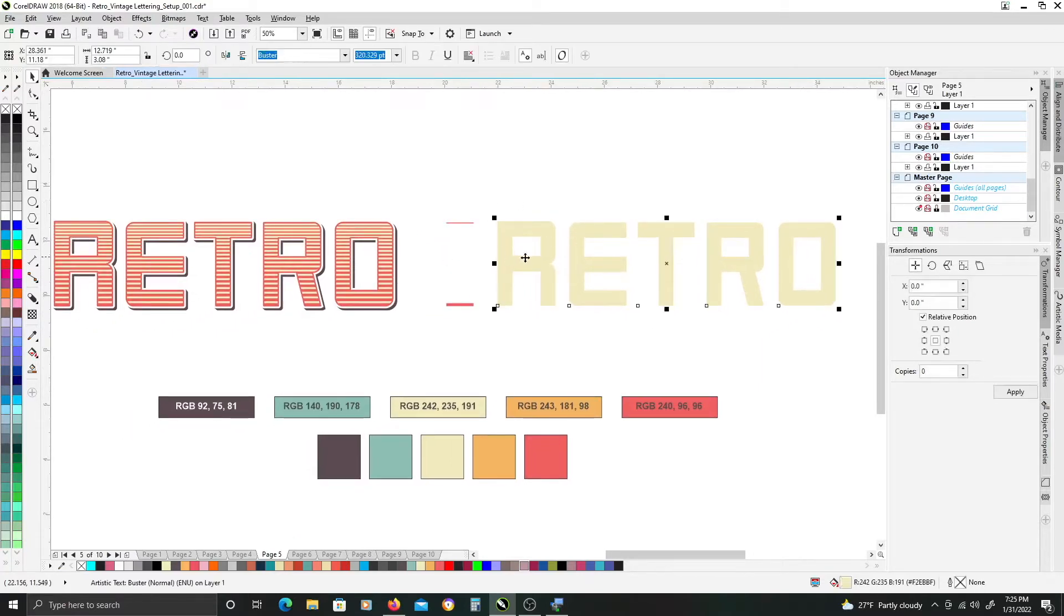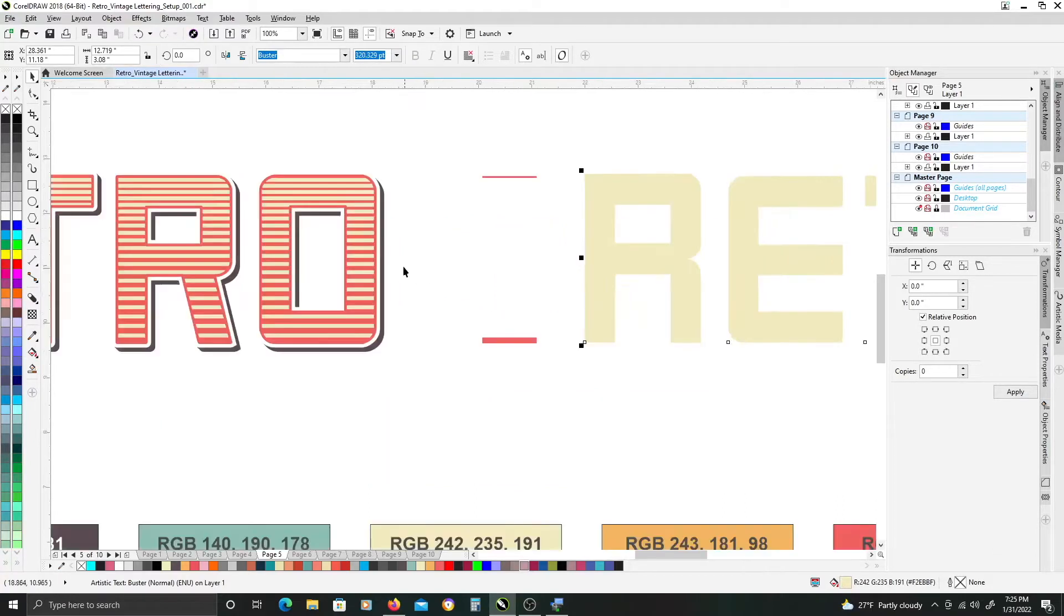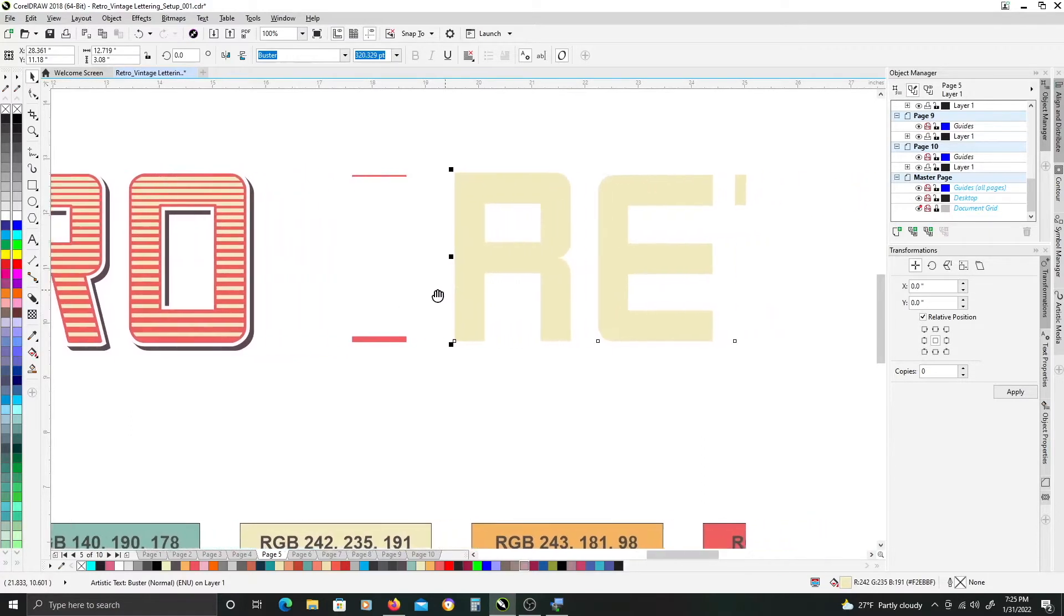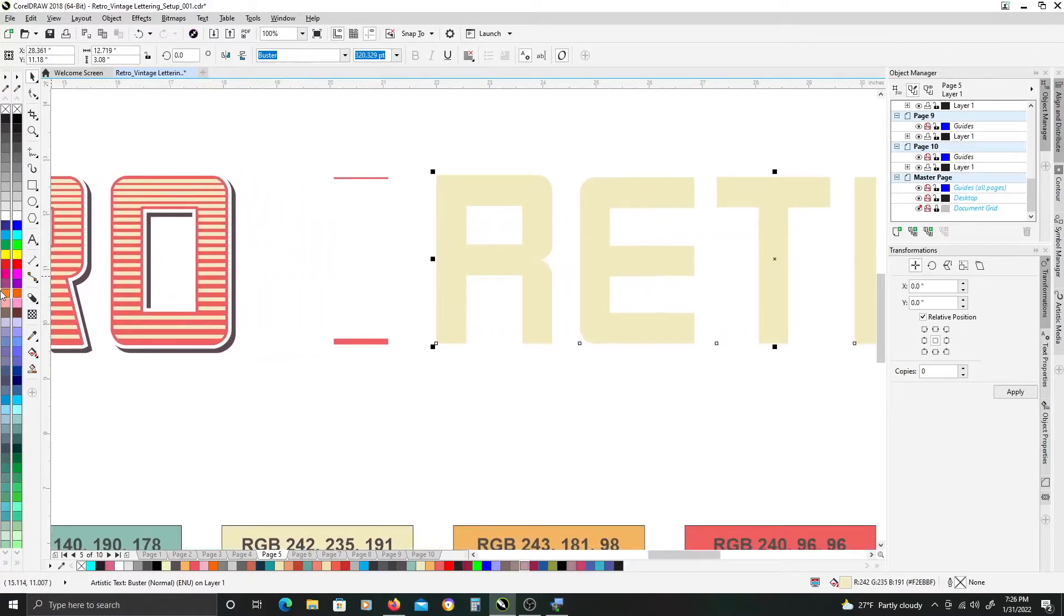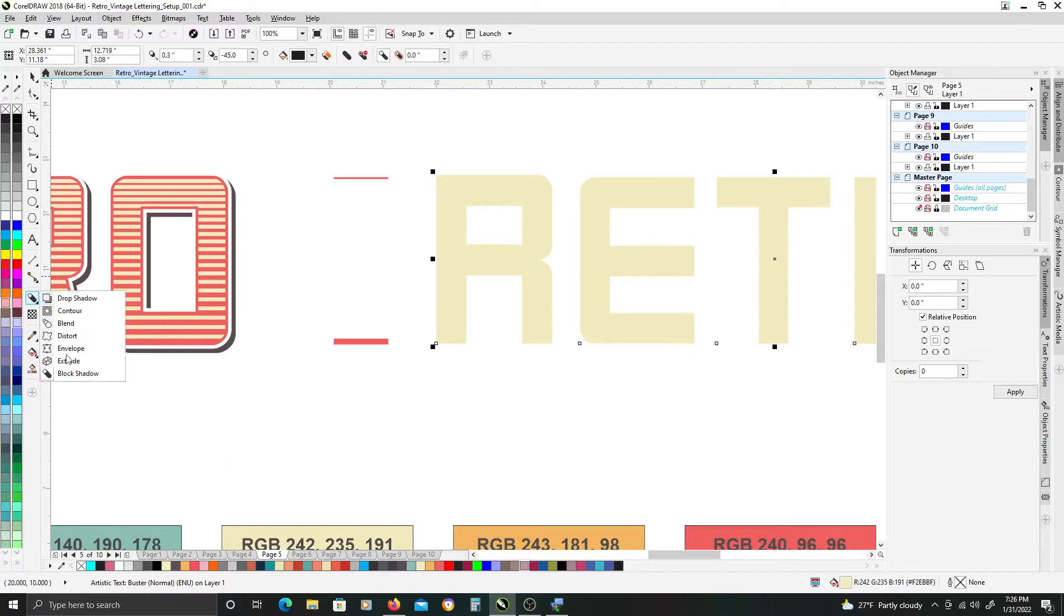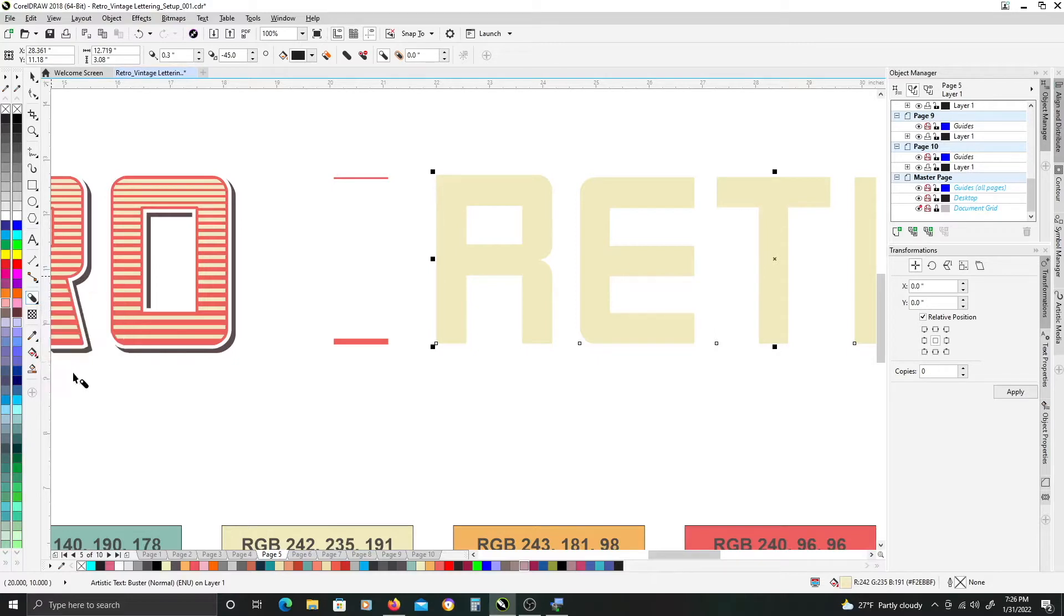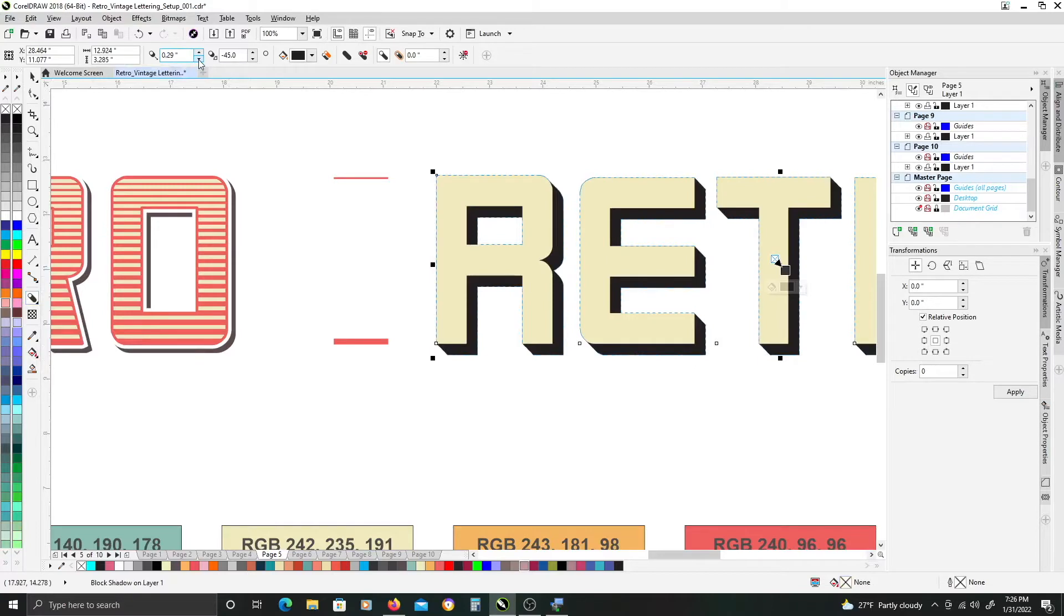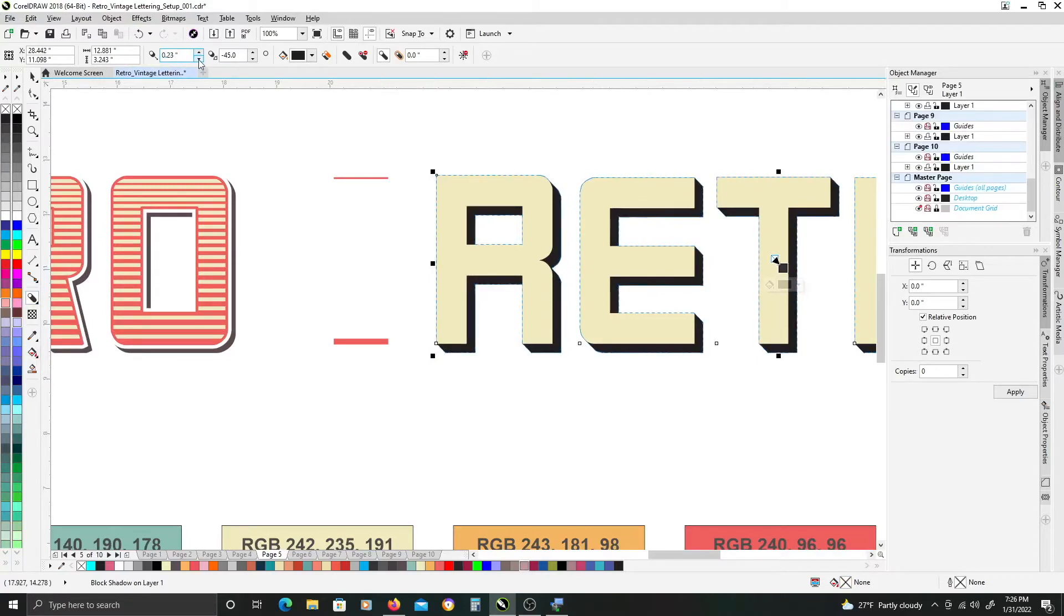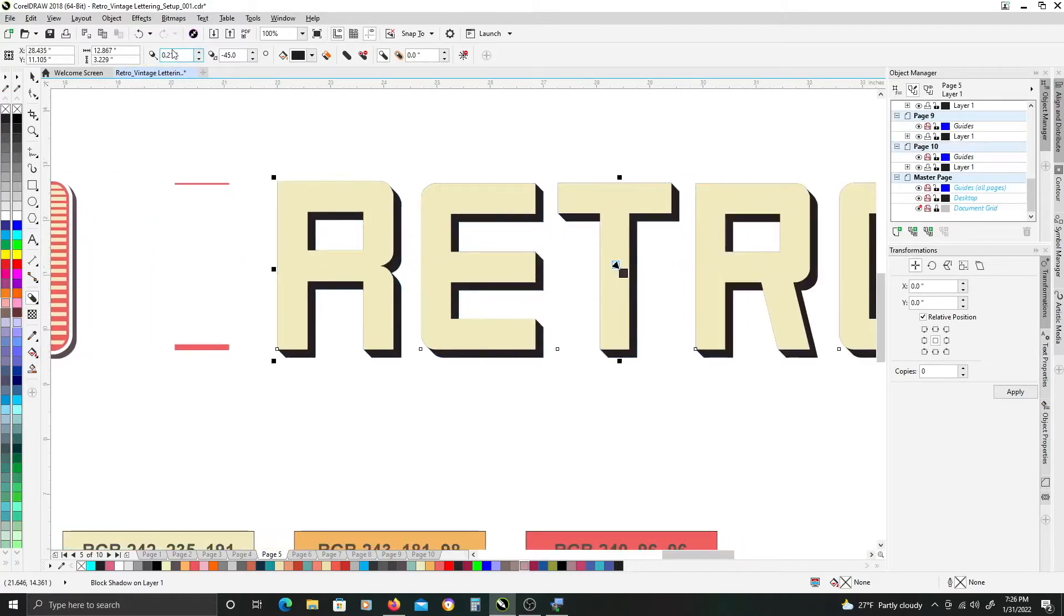So once you have that done we are going to start by adding our offset shadow with the block shadow tool. Over on the left here near the bottom is the block shadow tool in this pull out menu and we'll just add it first by just playing with our depth setting here.